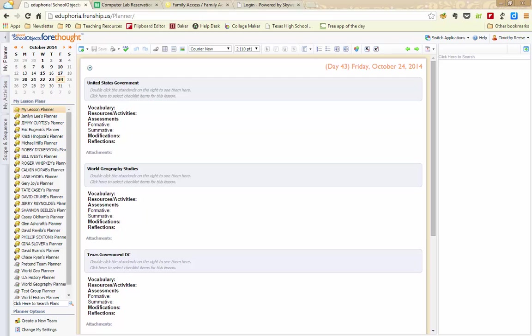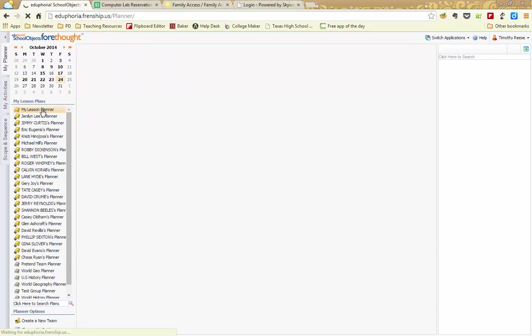Diary mapping in Eduphoria is very easy. You need to first make sure that you're logged into Eduphoria and you're within the Forethought application. From there, if you're going to be diary mapping on your own, then you're going to do it within your My Lesson Planner.